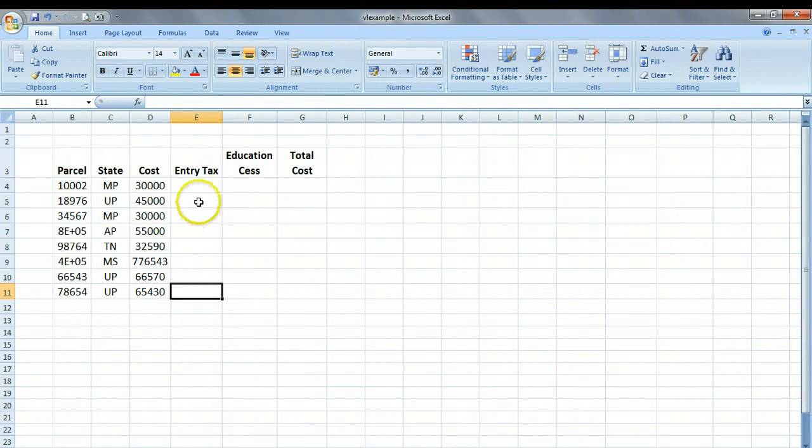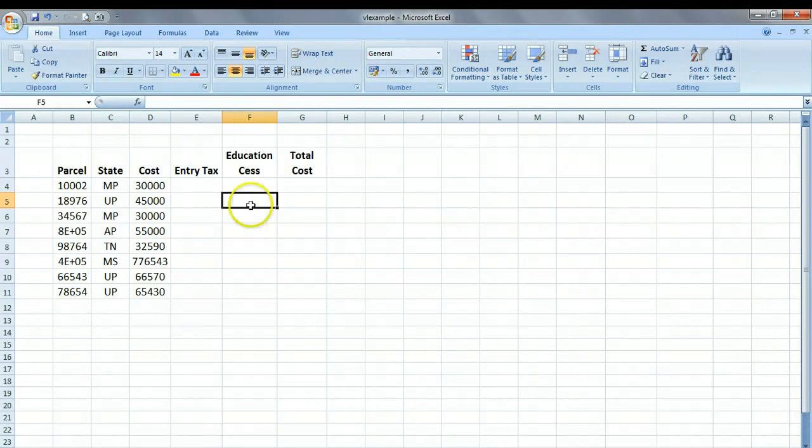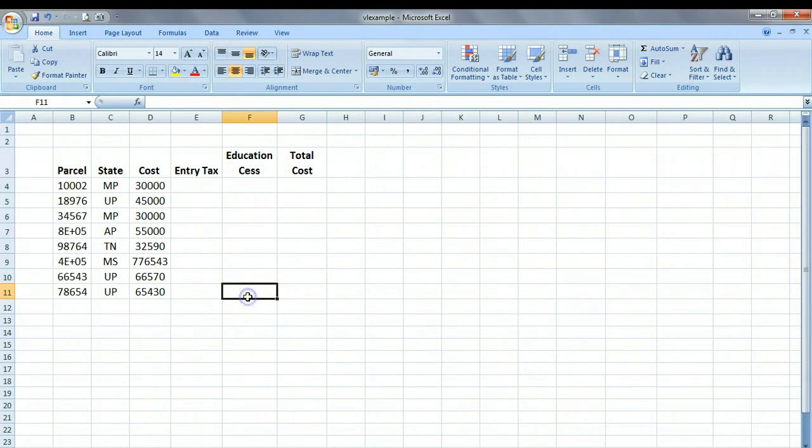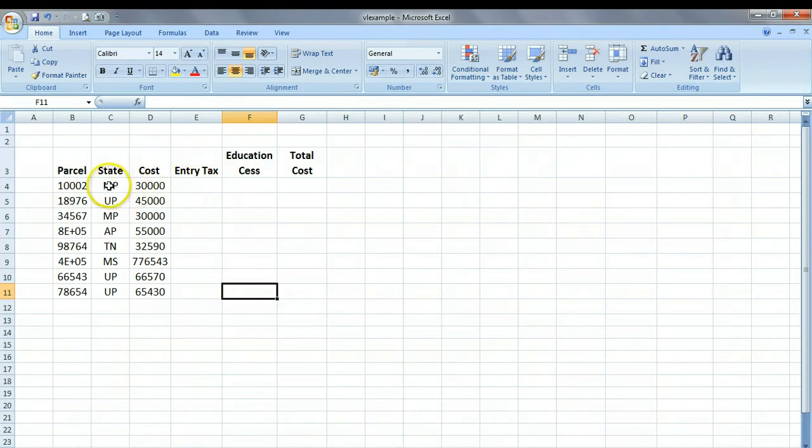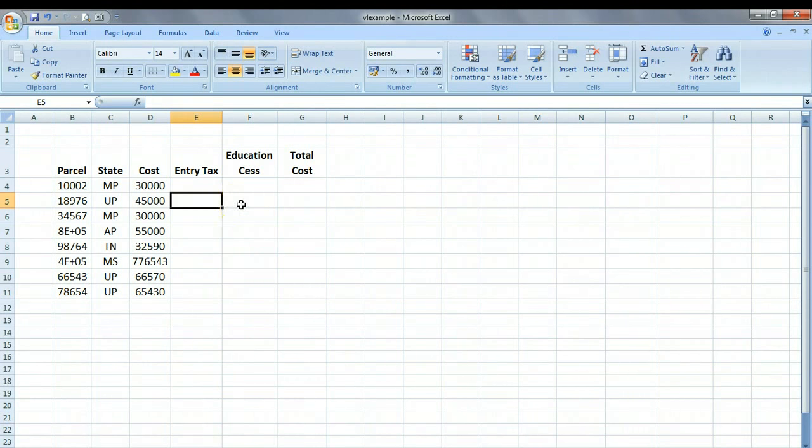So the question is, do I type in all these values one after the other, like typing the entry tax for UP and the education tax for UP, and then repeat the same here and here and here? Or is there some way by which I can create a small lookup table and then use it in a formula, so whenever I have MP, I get the entry tax and education CESS for MP, and whenever I have UP, I get the entry tax and education CESS for UP?